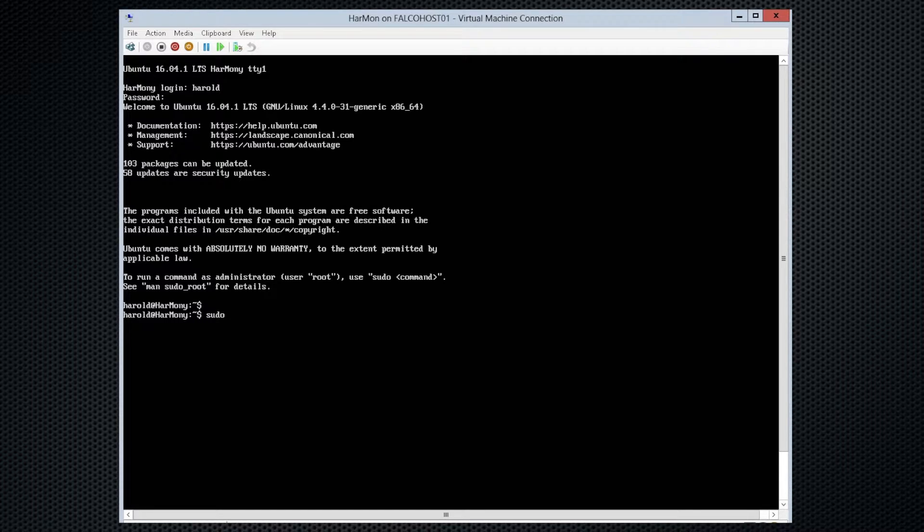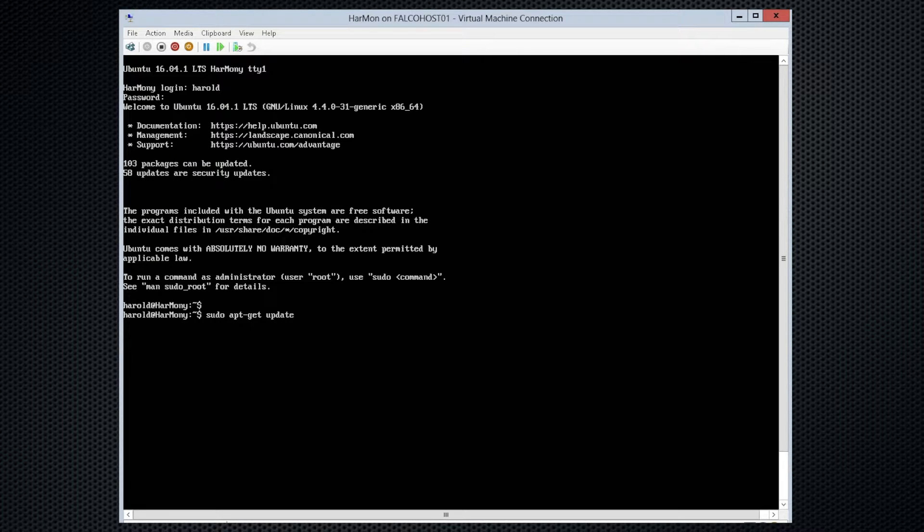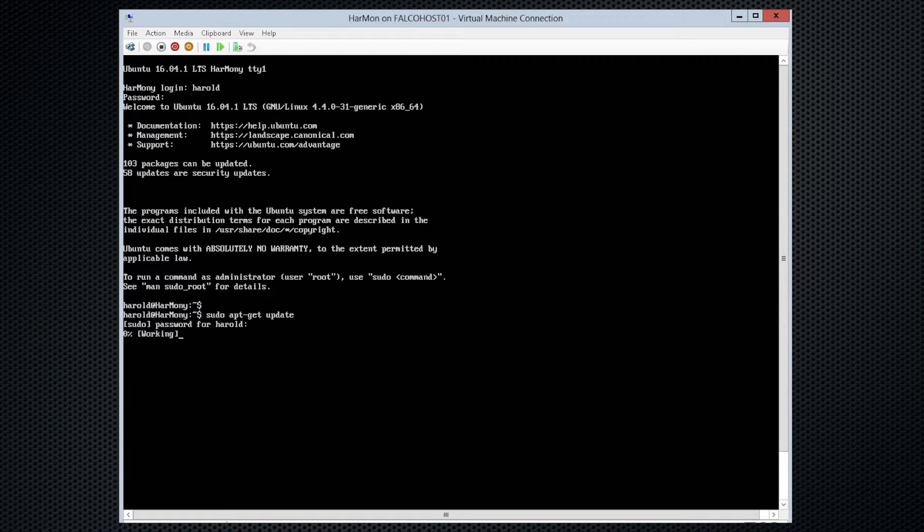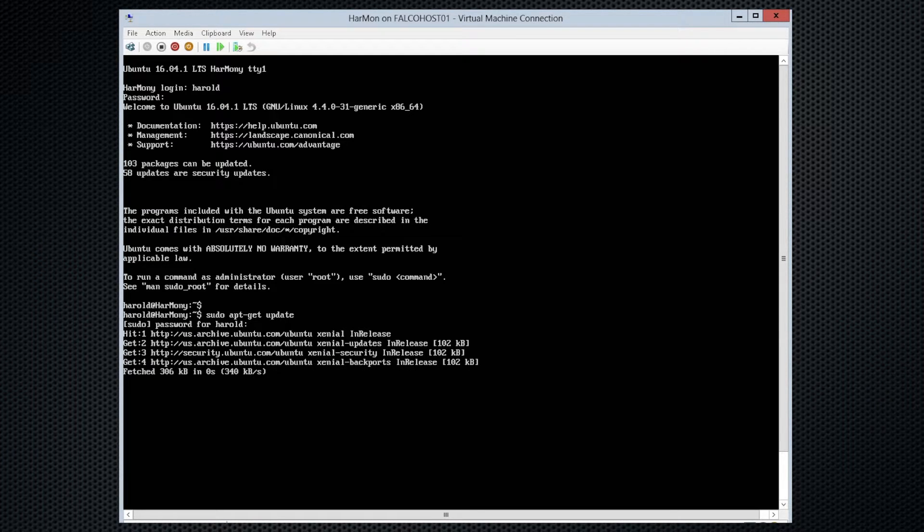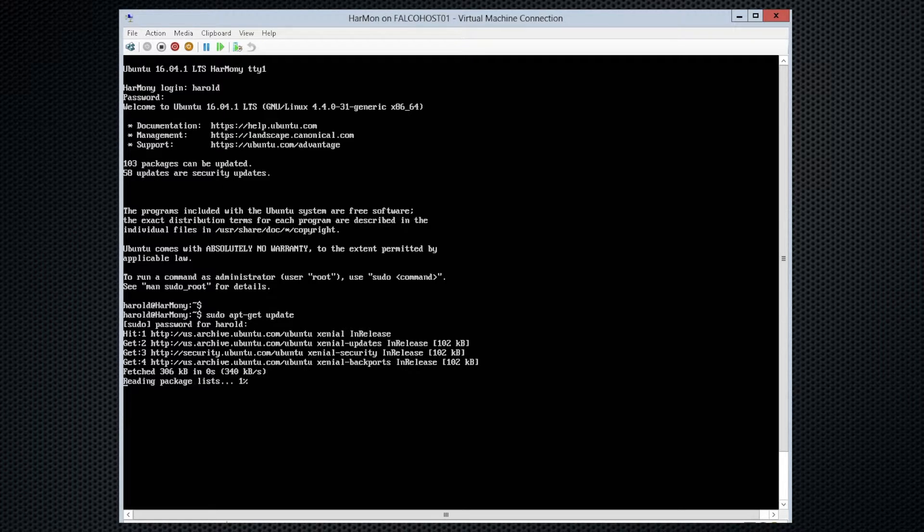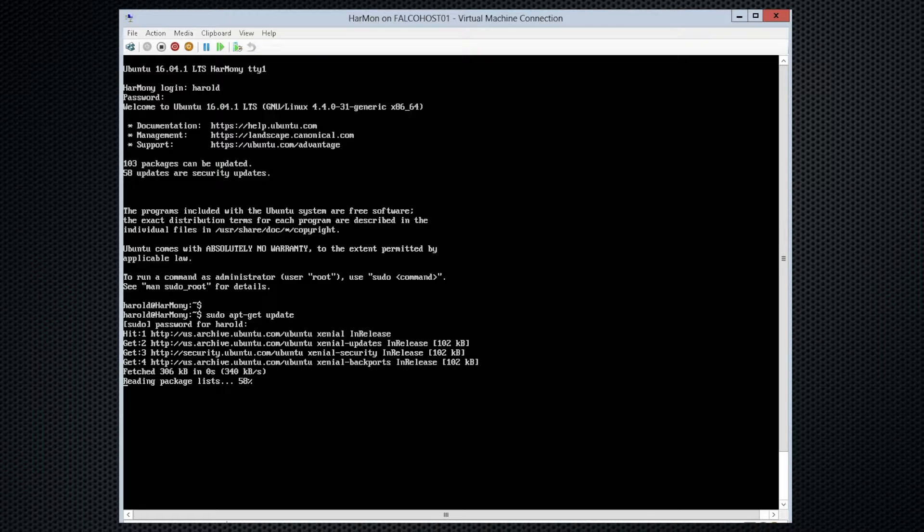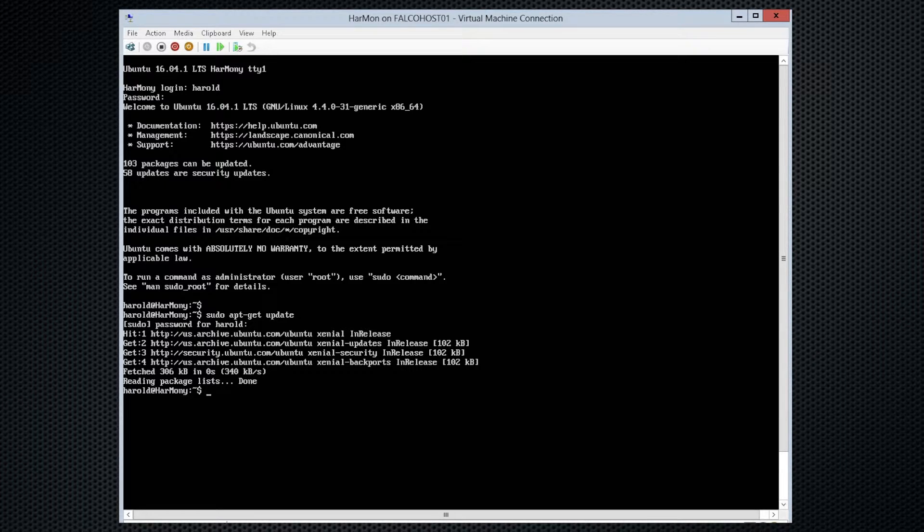We'll use sudo to become super user or root, and we'll run apt-get update. And we will enter our password again. And this goes through and checks the repositories for any updates that might be out there. And it did that.